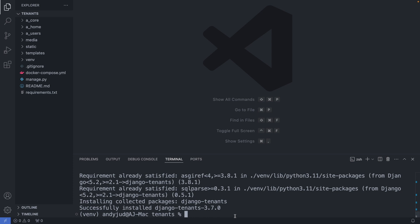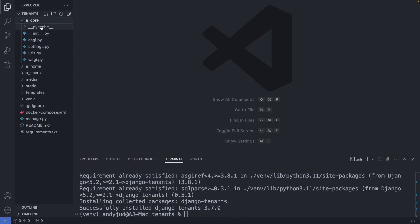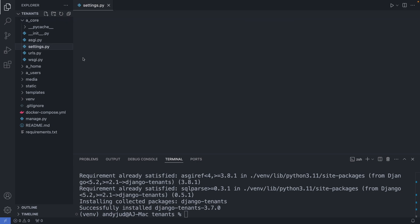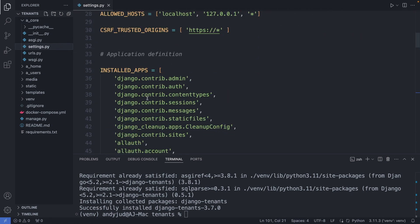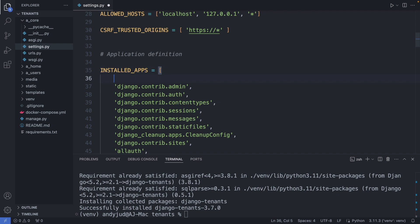Then we add this app to the installed apps. So I'm going to my core folder, settings.py, and add it in here. At the very top — it needs to be the first in the list. But with Django-tenants, we organize the installed apps slightly differently.